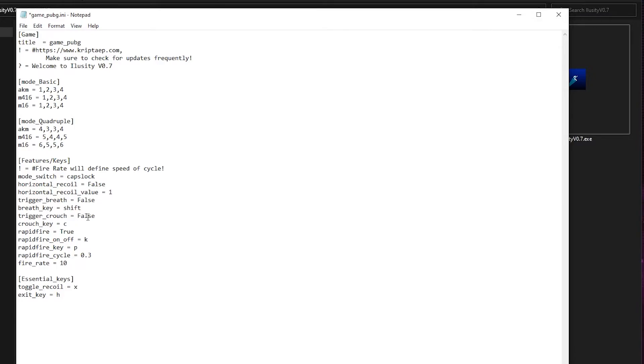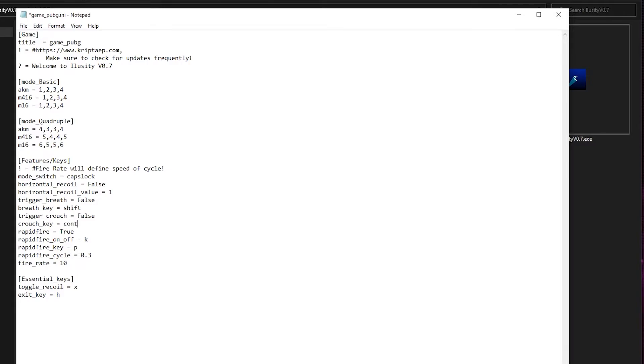Trigger crouch. As you are shooting, you pretty much hold the crouch key. It just holds it. It doesn't keep pressing. So this is a crouch key in PUBG that I utilize. If you use control, you can just type control right here. And you can also activate this function by typing true, capital T. False, capital F.